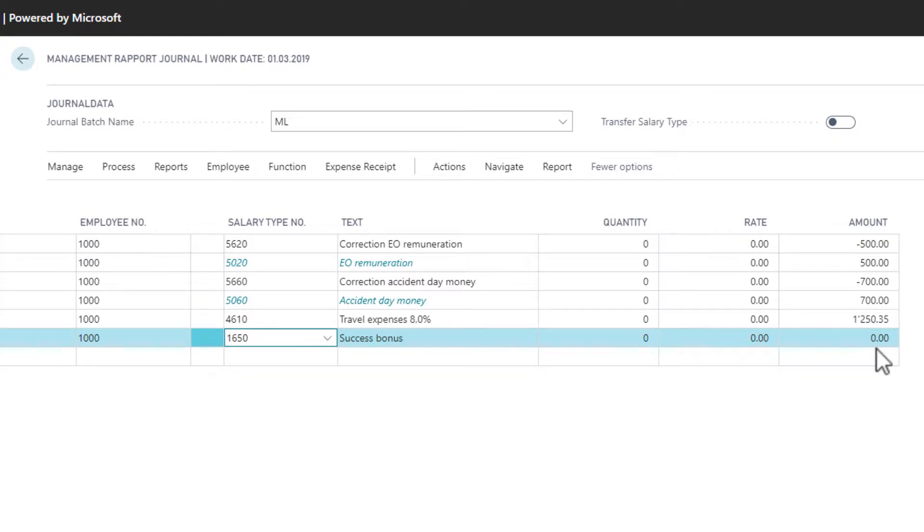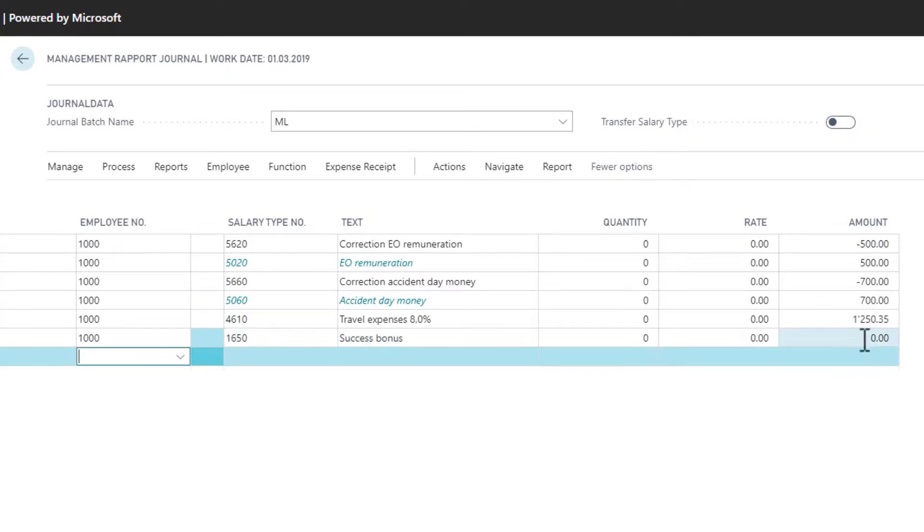I can add an amount that I want to report. And from here, I just continue with the process of the payroll.